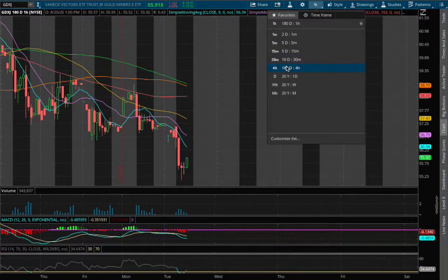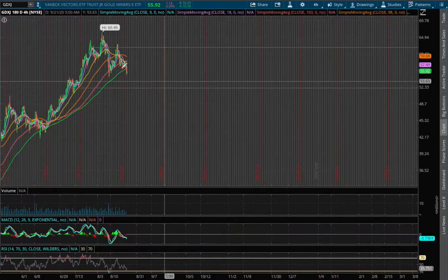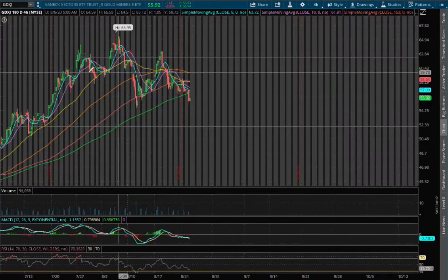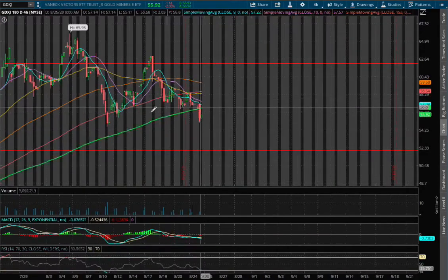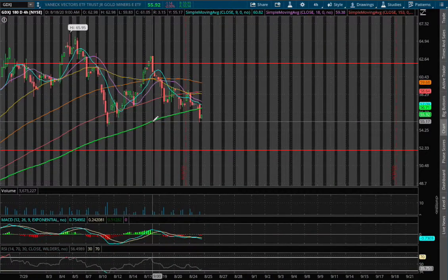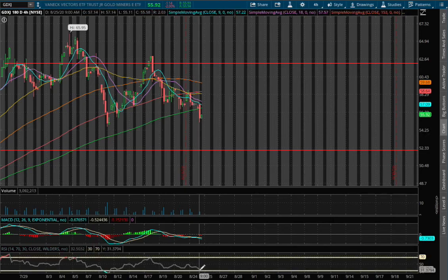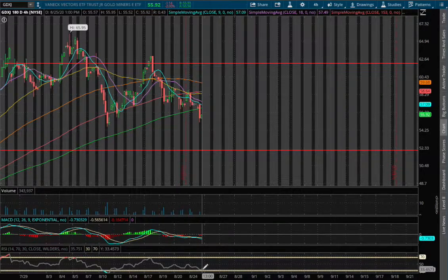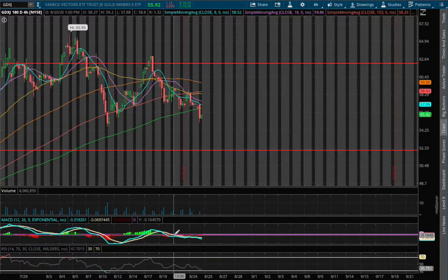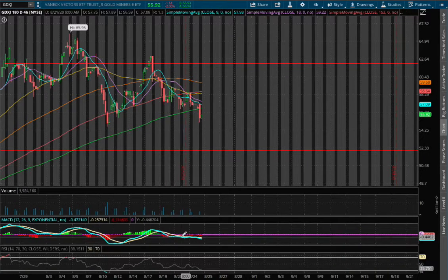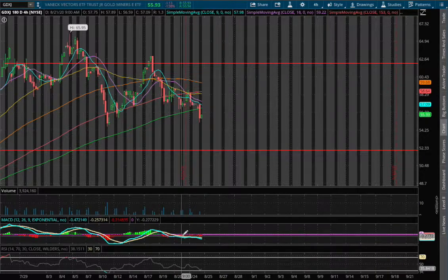As for the 4-hour chart, what we have here is we breached below the 200 moving average — this green line — and we are nearing oversold on the RSI, and we continue to see sideways action on negative MACD.